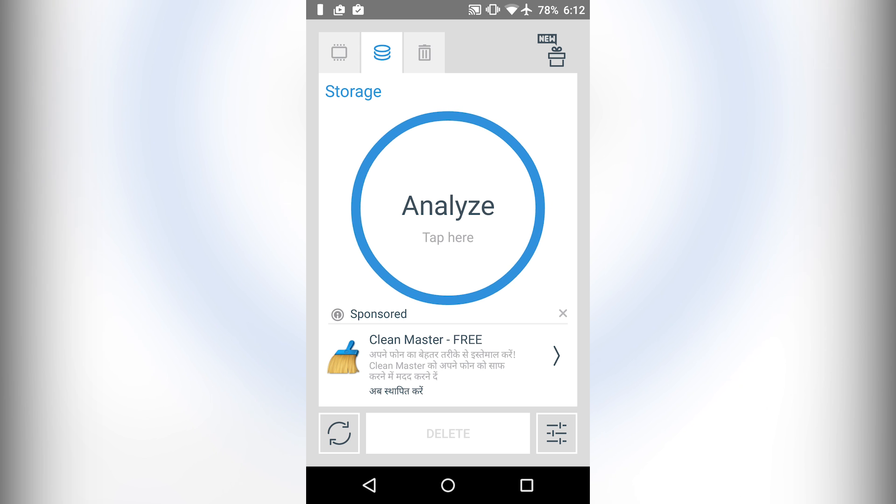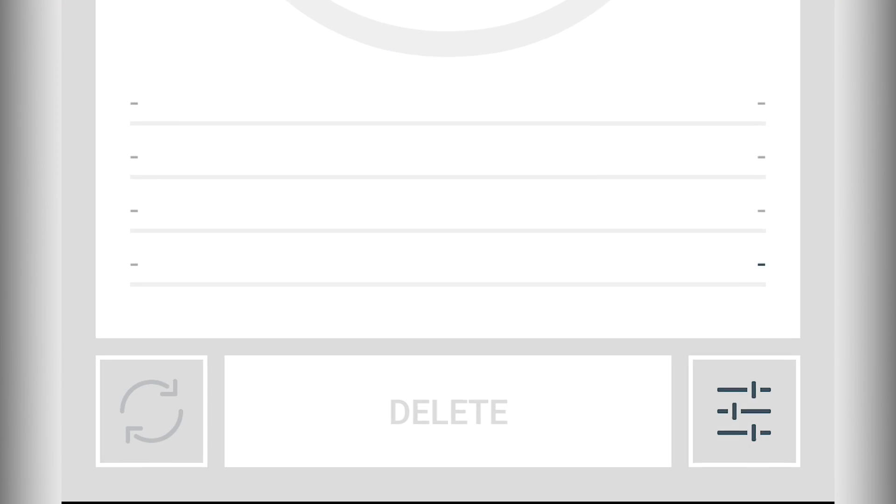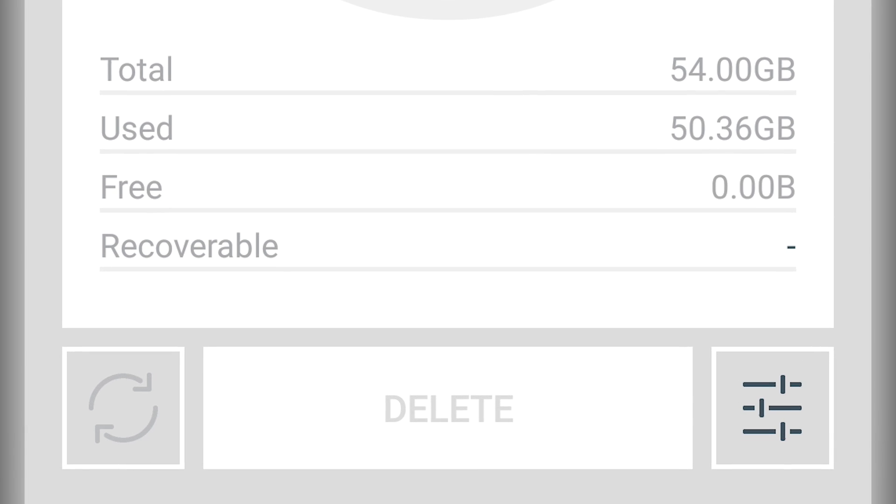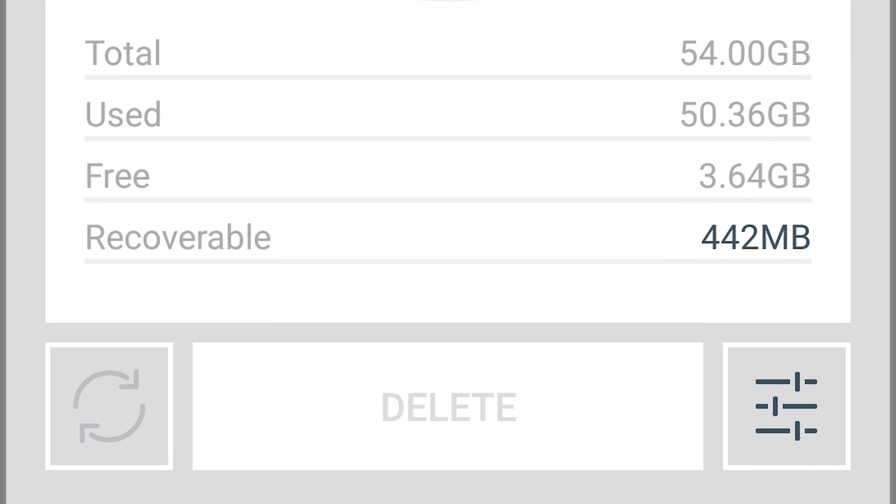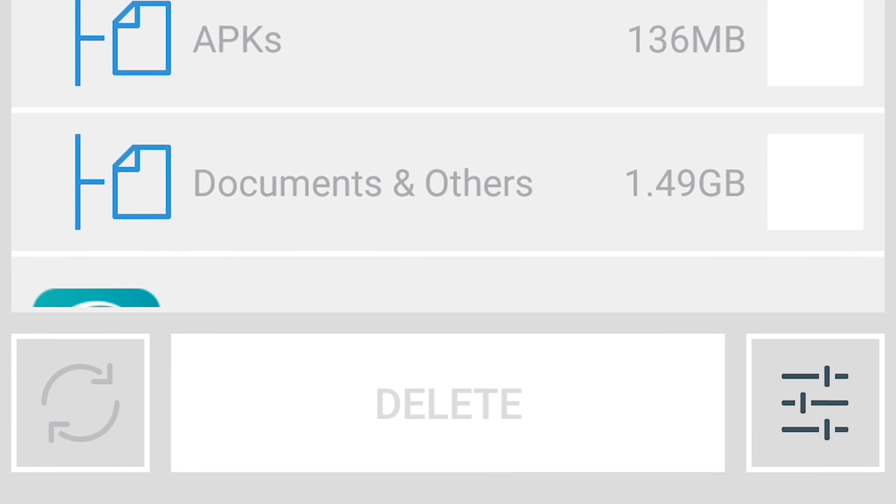From the second tab you can clean up your internal storage. Just click on analyze and click on clean. It will delete all the junk files, all the cache files from the internal storage.